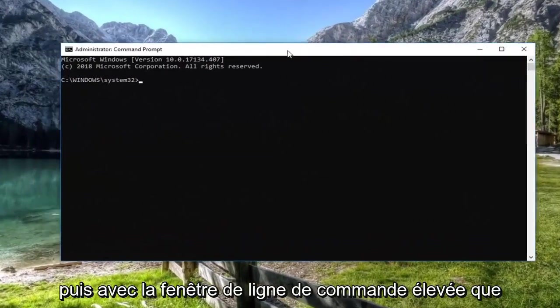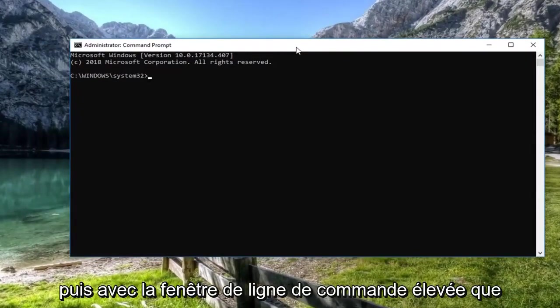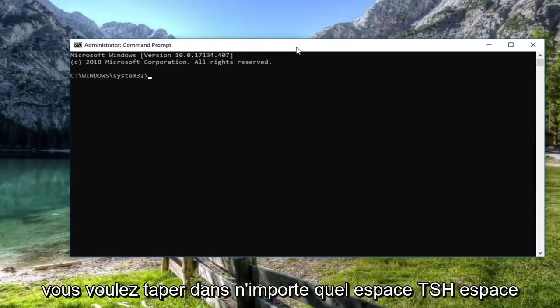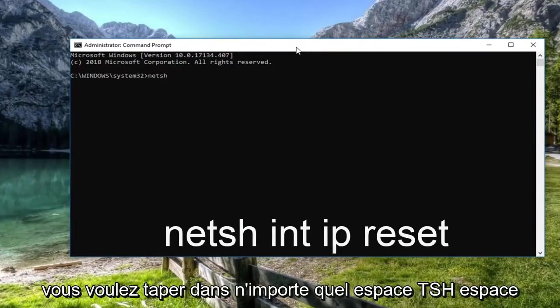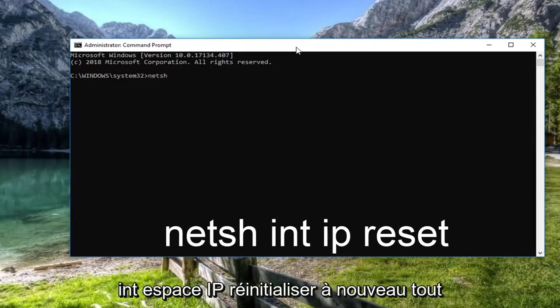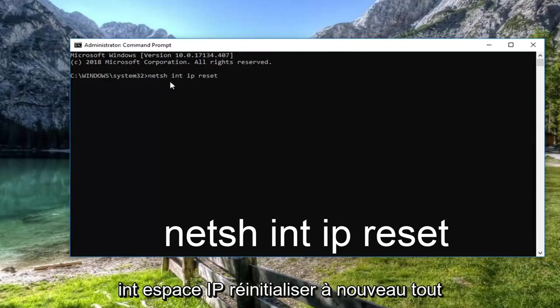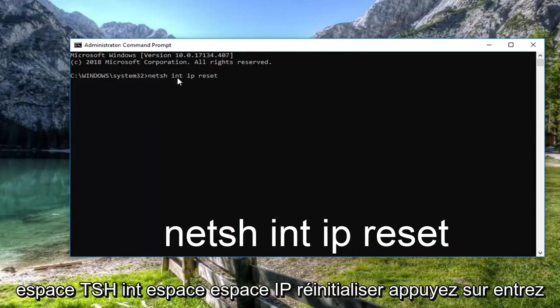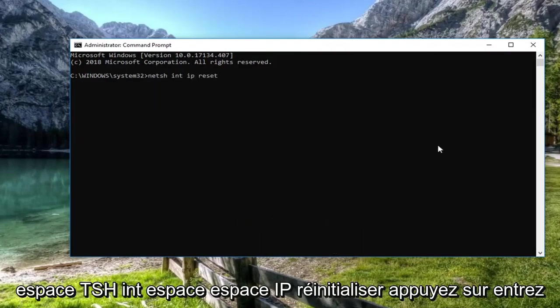Now in the elevated command line window, type in NETSH space INT space IP space reset. Again, that's NETSH space INT space IP space reset. Hit enter.